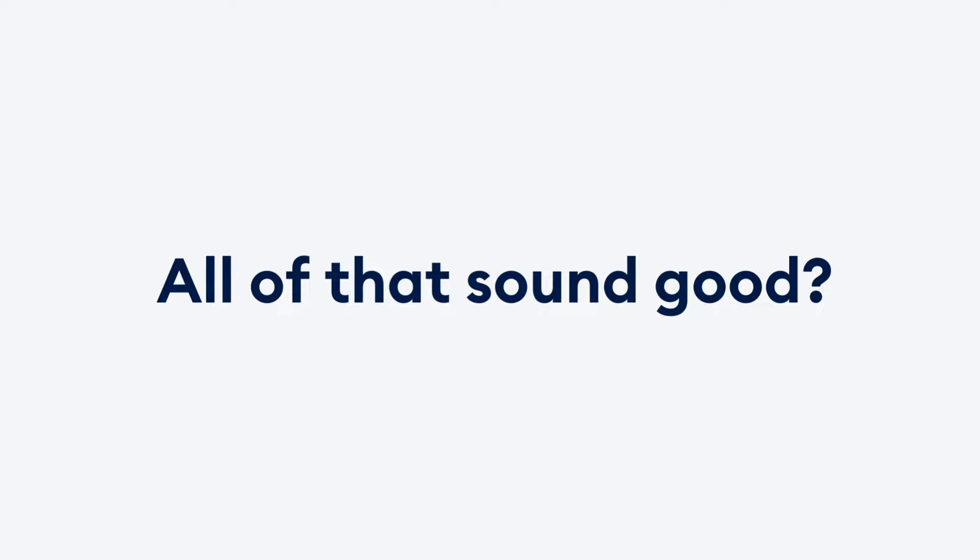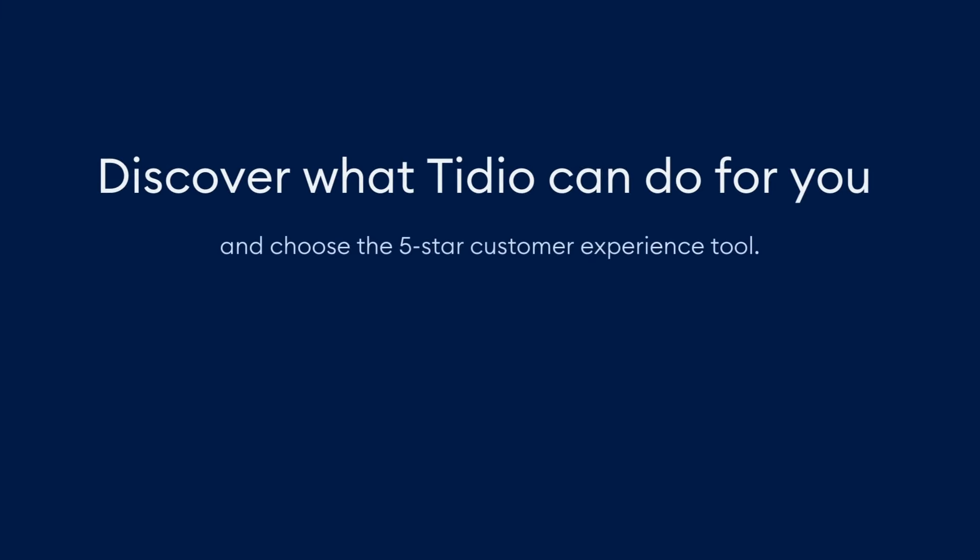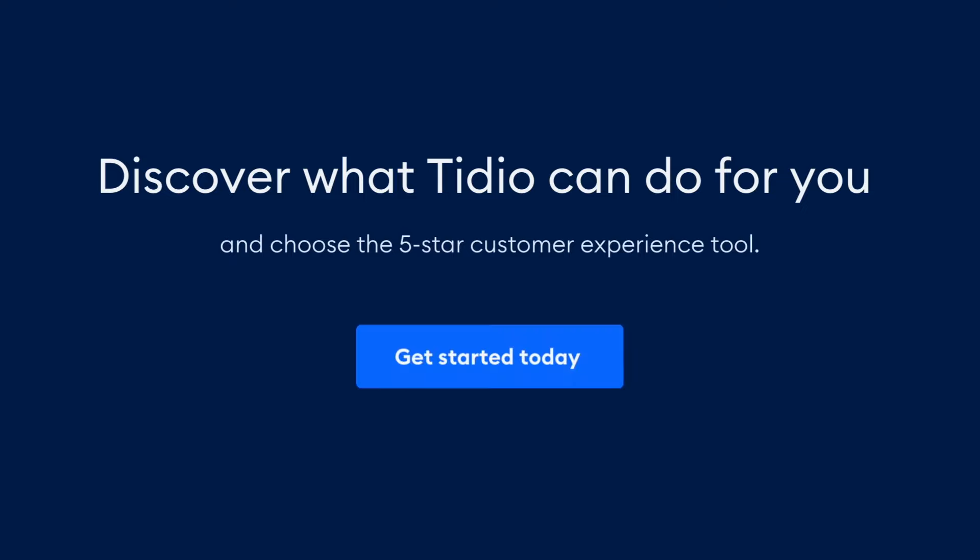All of that sound good? Discover what Tidio can do for you and choose the 5-star customer experience tool. Get started today!